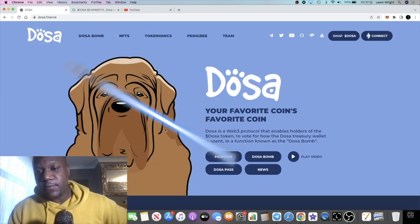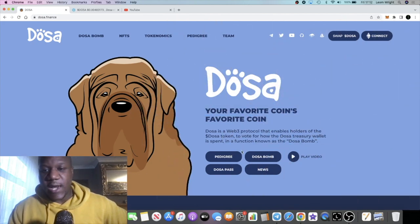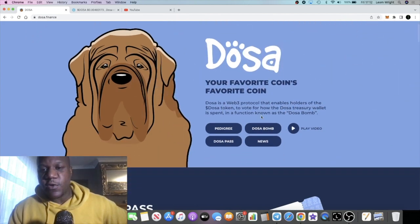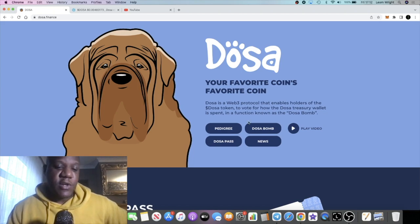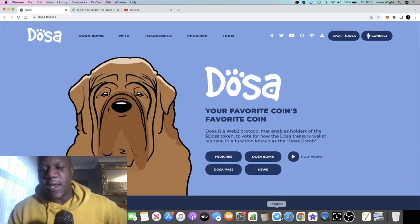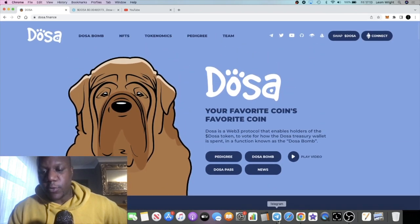Brief explainer of what Dosa is. It's a web3 protocol that enables holders of the Dosa token to vote for how the Dosa treasury wallet is spent in a function known as the Dosa bomb. So the Dosa bomb at the moment is $50,000 and the Dosa bombs can be a lot more.